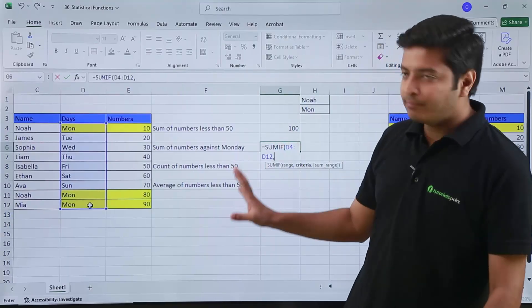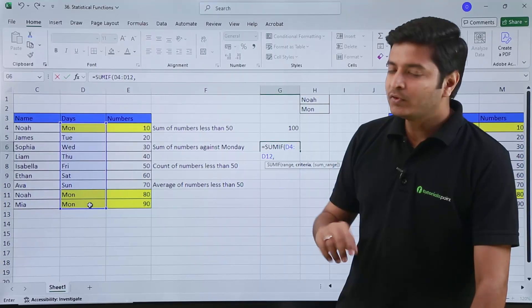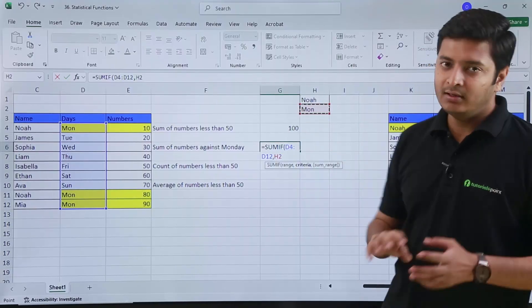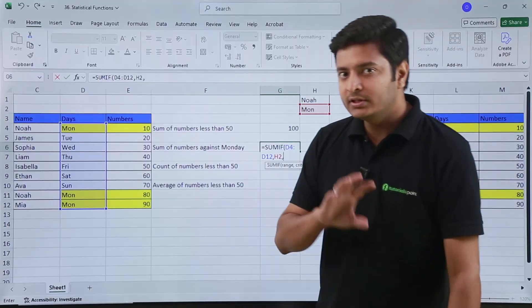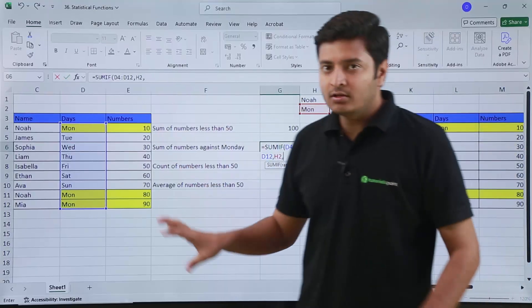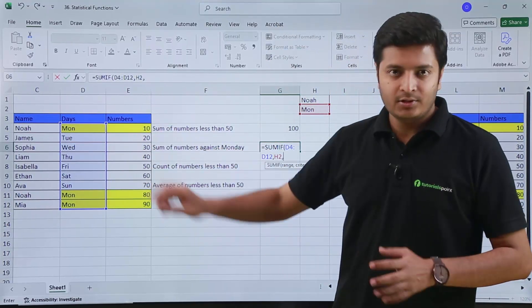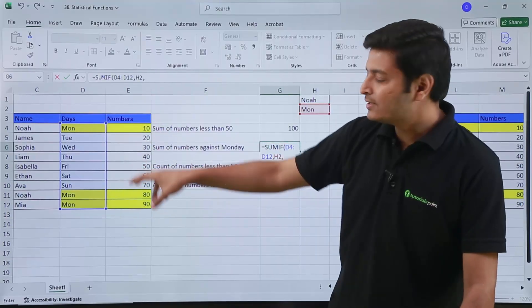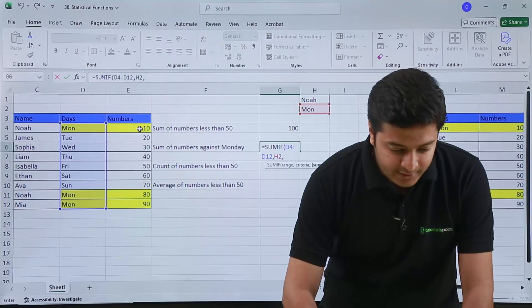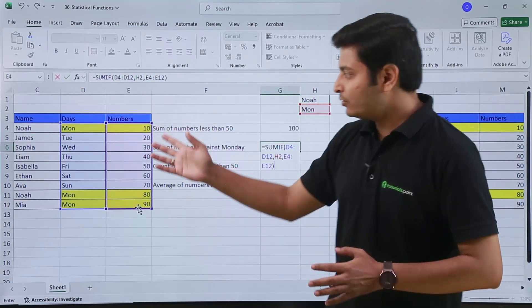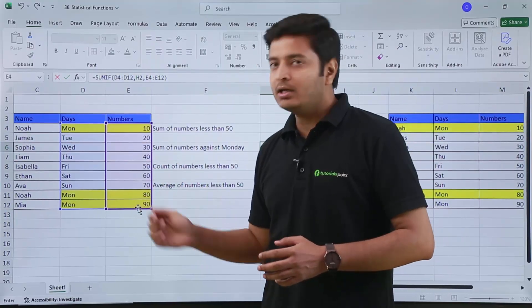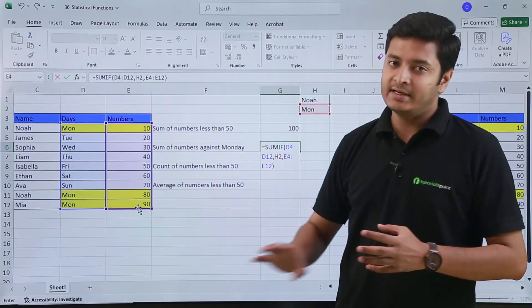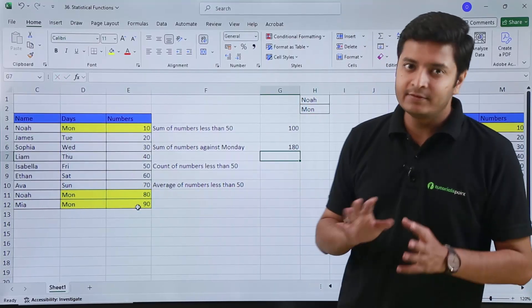My criteria is Monday. I need to provide the range which contains all the names. My criteria can be typed in double quotes as 'Monday' or I can give a cell reference. It is then asking me for the third parameter: SUM RANGE — the range from where you want to sum the numbers. That is why SUM RANGE is the optional feature used when working with multiple columns. I provide the sum range and close the parenthesis. Hitting Enter gives 180, which is absolutely correct.